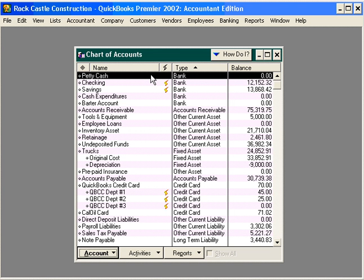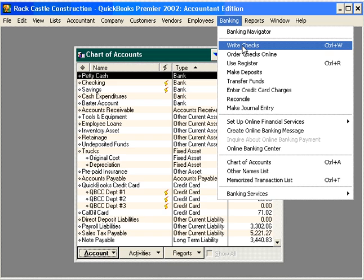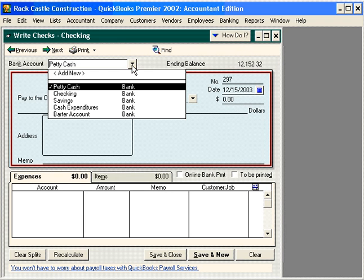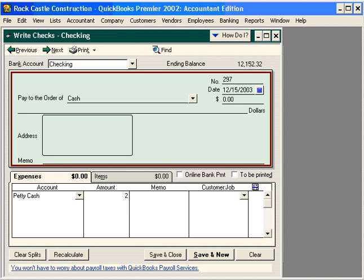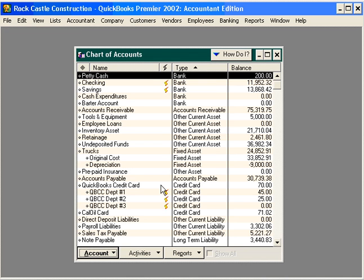Let's fund our Petty Cash with an initial balance of $200. Come here under Banking, Write Checks. Our bank account is checking, because we're going to take $200 from our checking account and put it in our Petty Cash box. Our Pay to the Order of is Cash, and down here use the new account you just set up — Petty Cash — and the amount is $200. Now you can print this check, take it to your bank, and cash it. Bring the cash back and put it in your Petty Cash box. Notice now we have a balance in Petty Cash of $200.